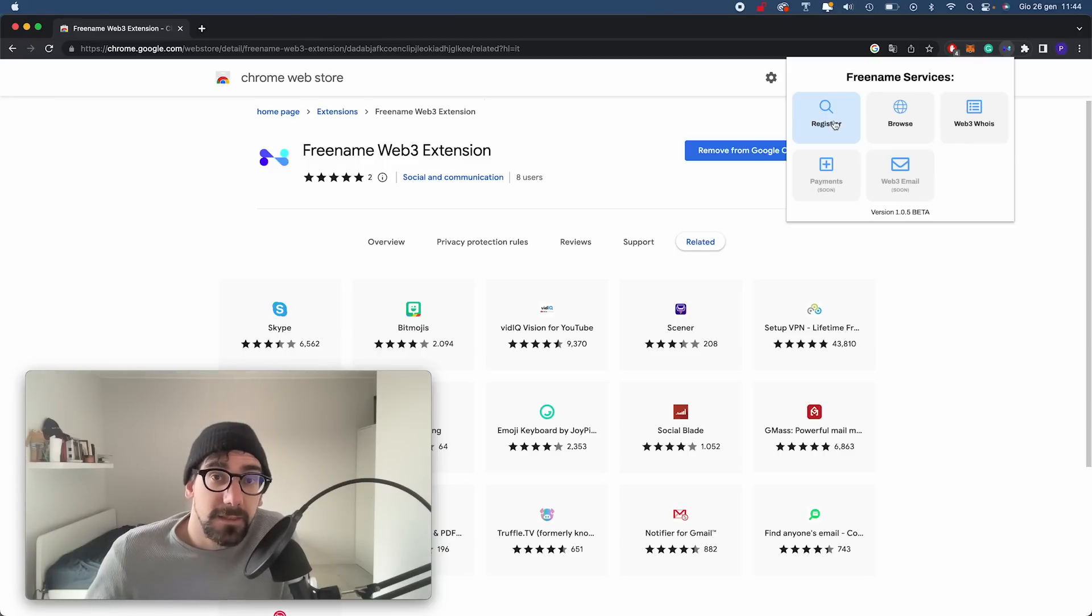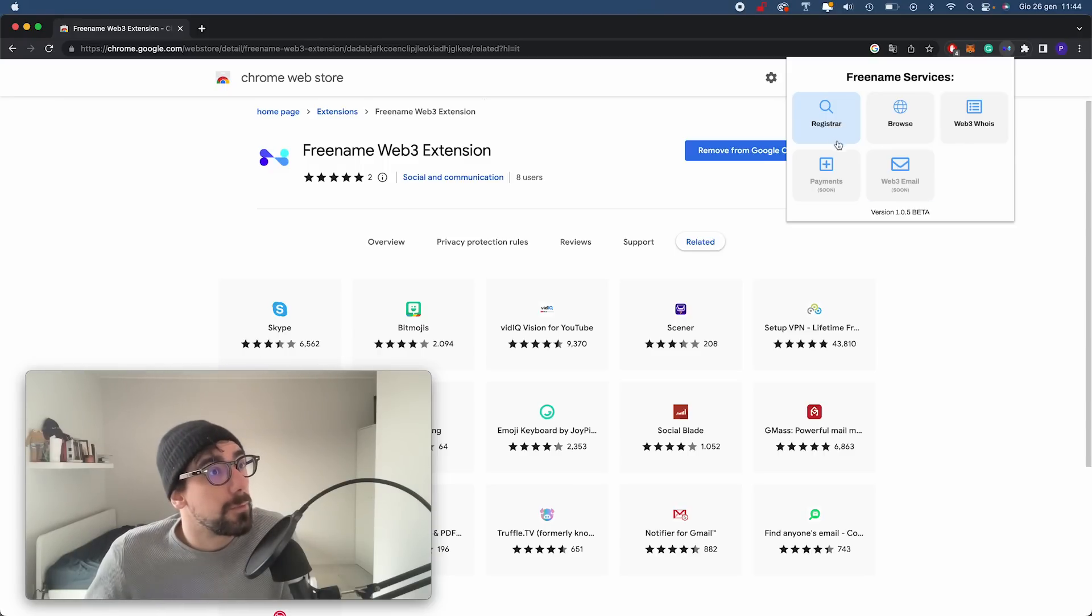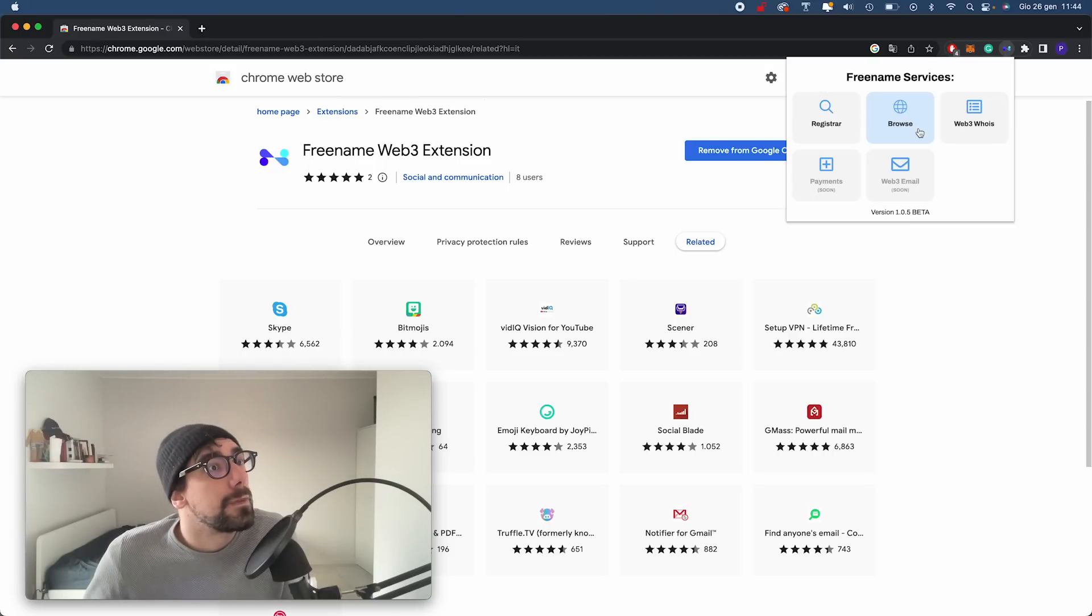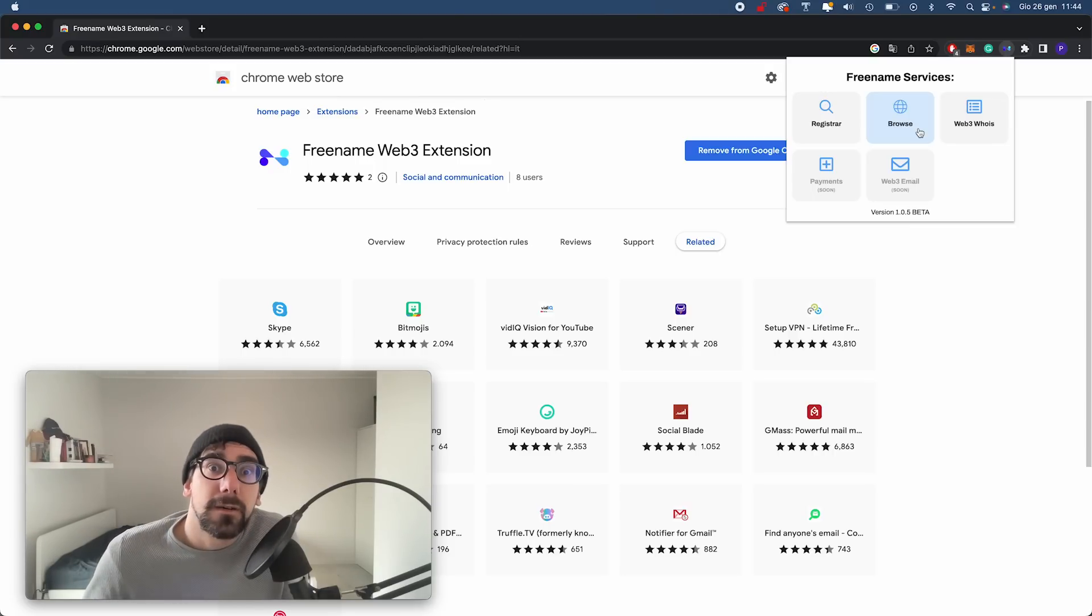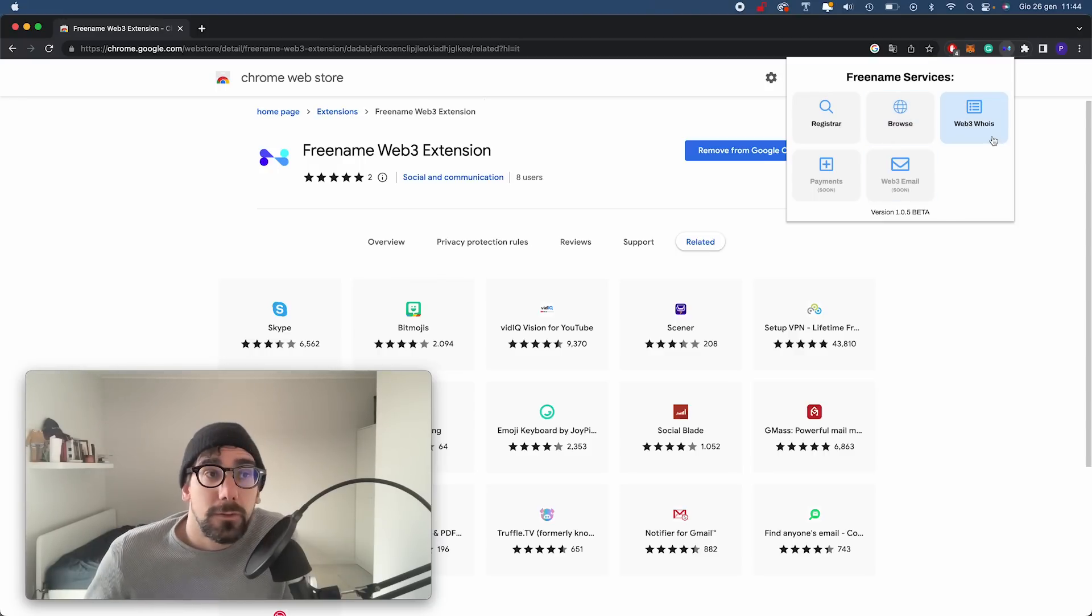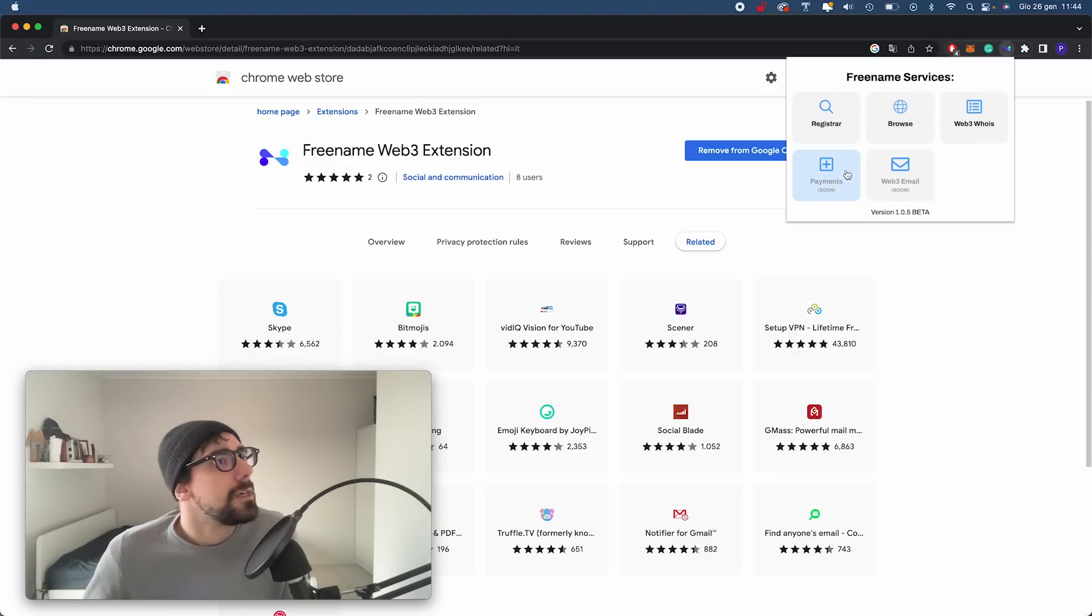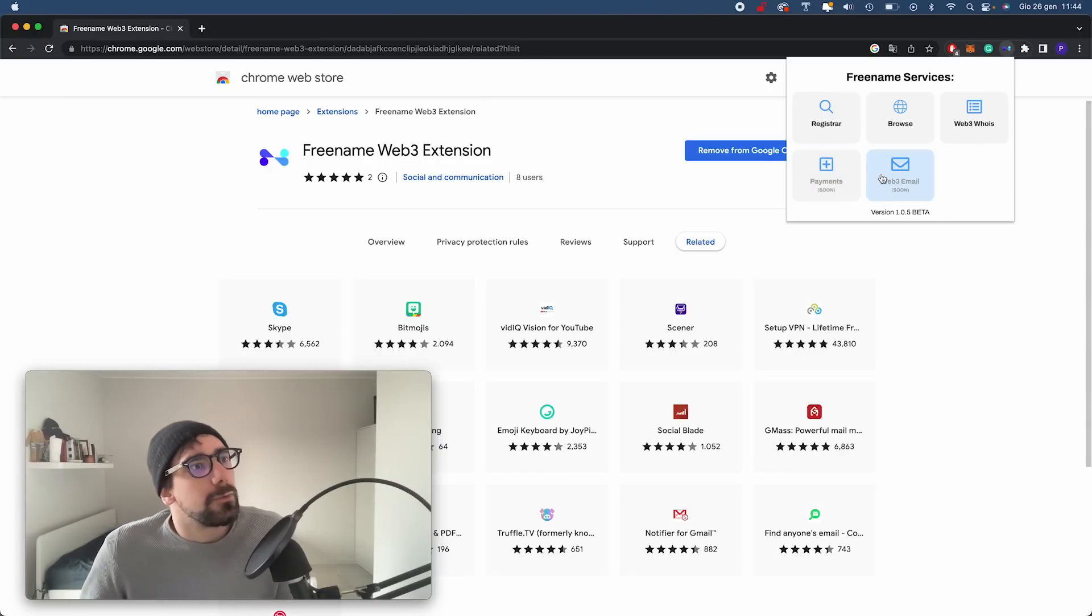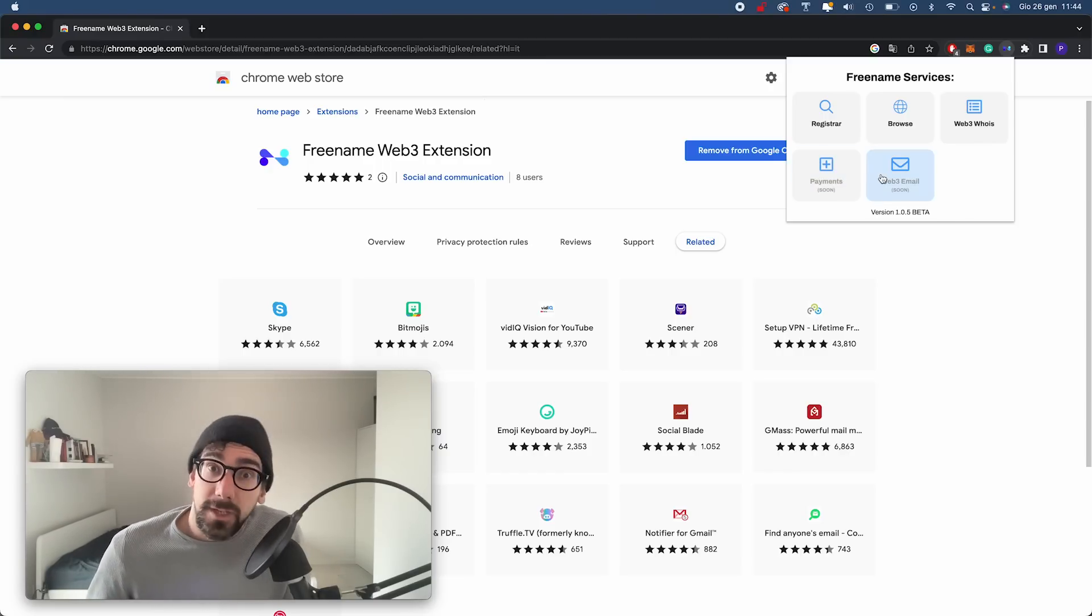As you can see, you can search for new TLDs and SLDs on the Freename platform. You can browse Web3 URLs, Web3 domains, and you can use our WHOIS services.